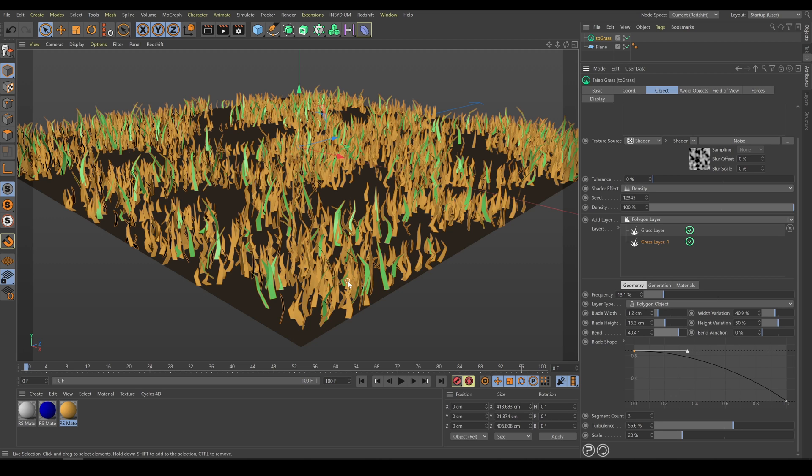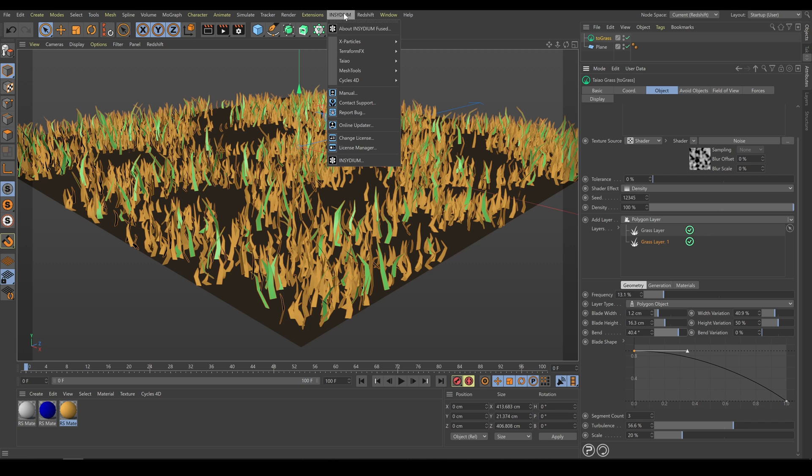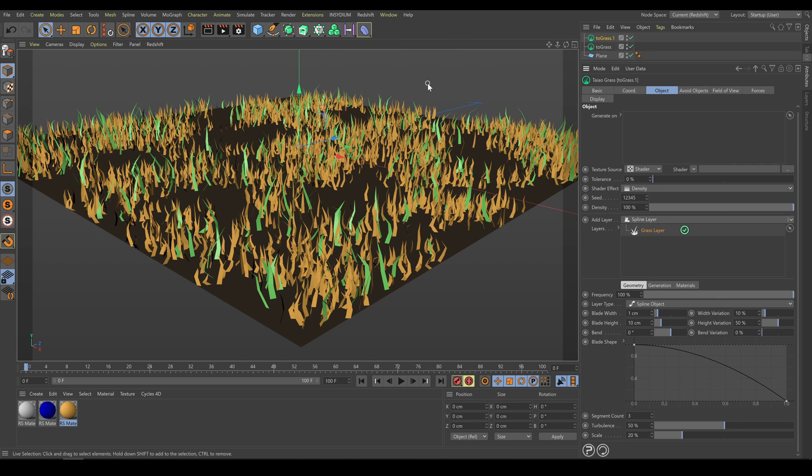Very often I am using for scattering two different TeoGrass instances. It helps with better integration with terrain, and also it allows me to use different noise for better density and length blending.